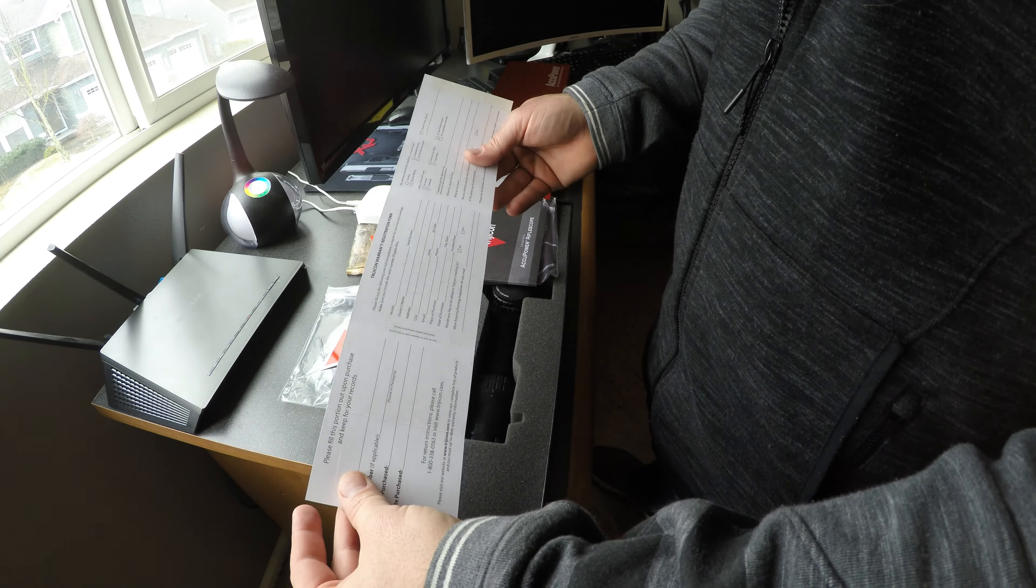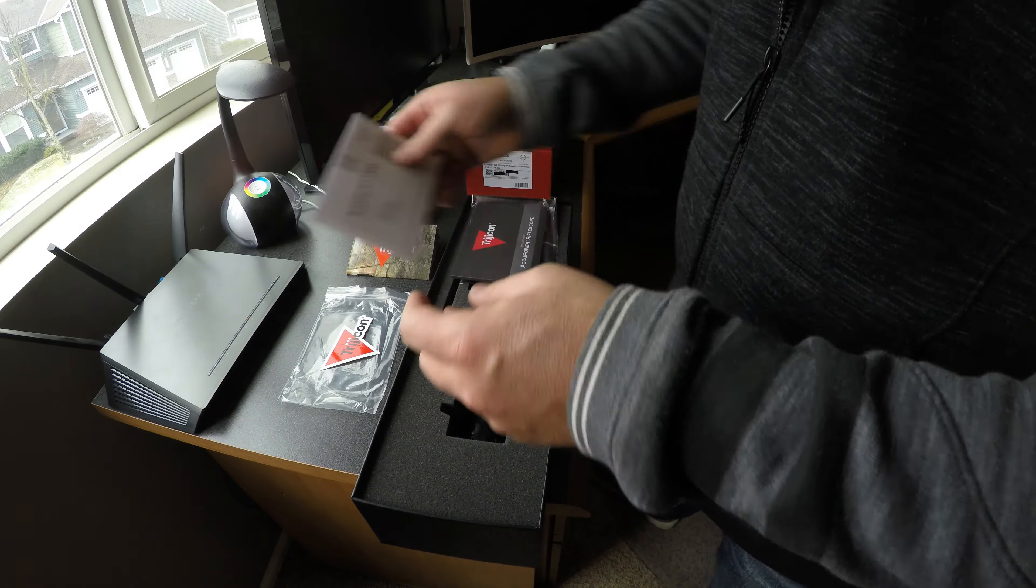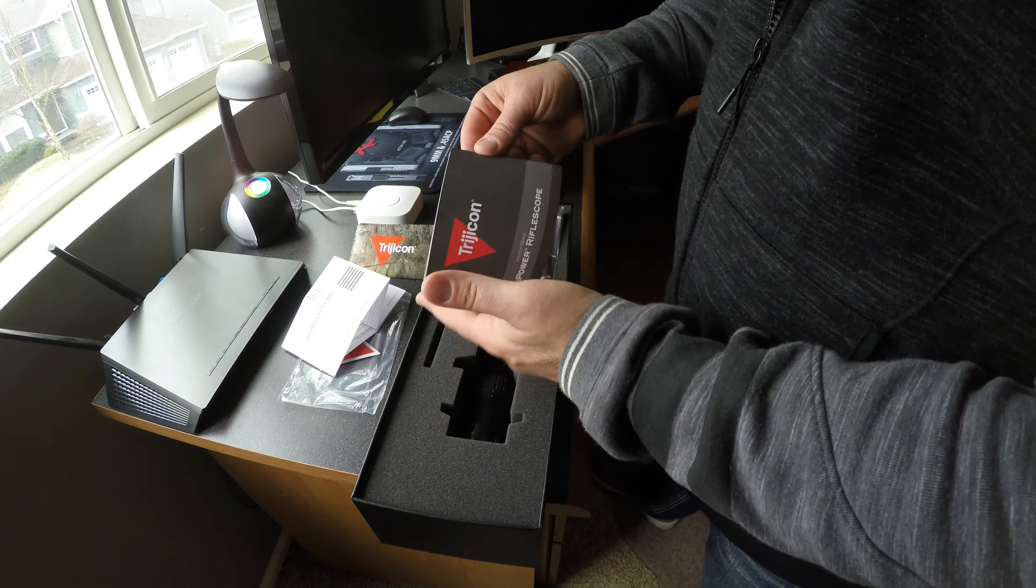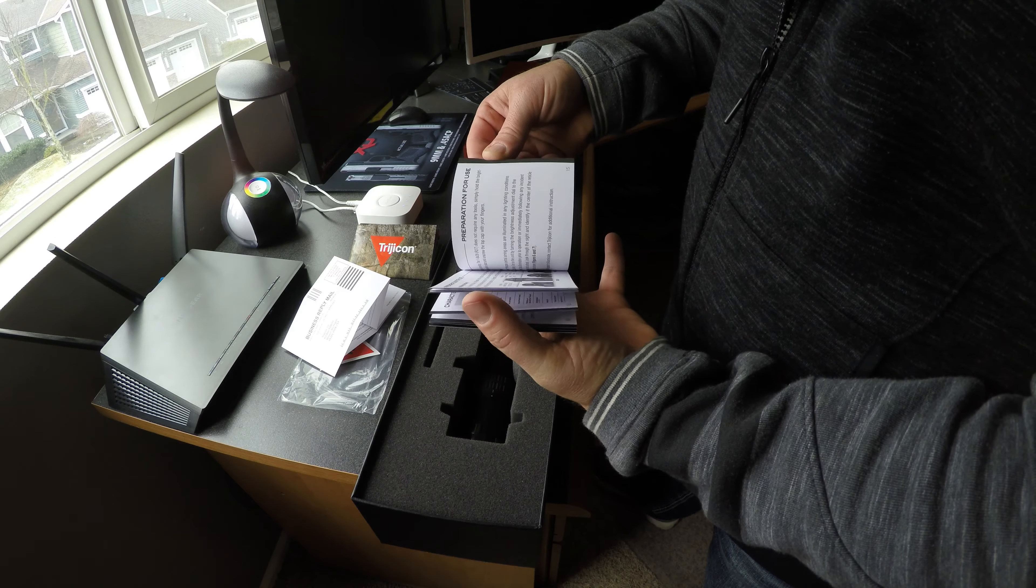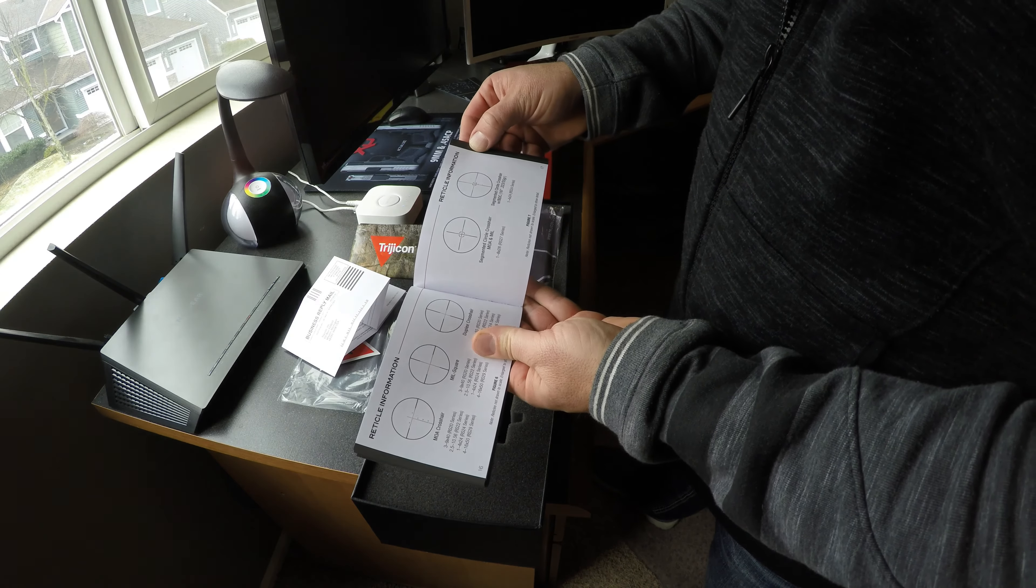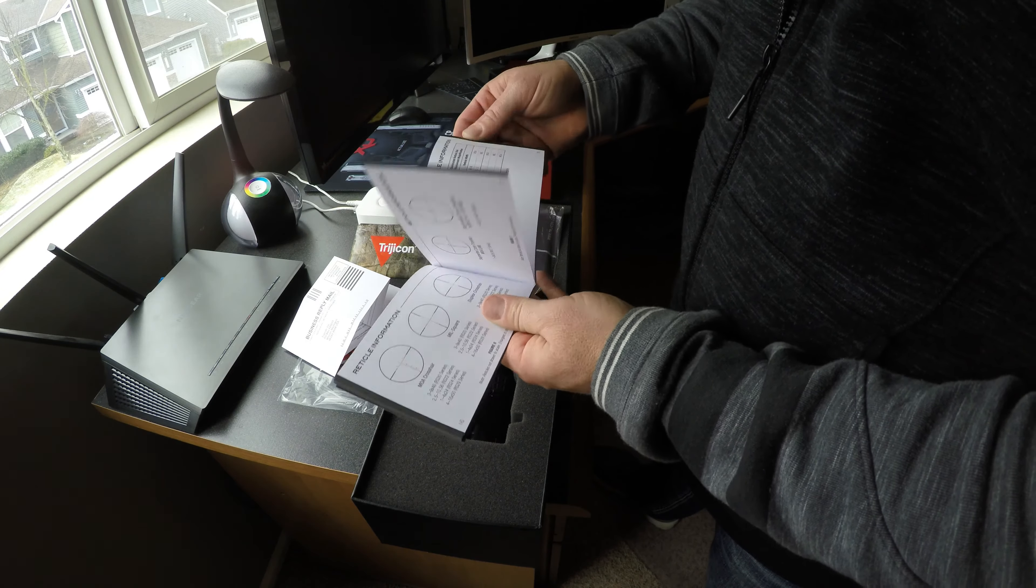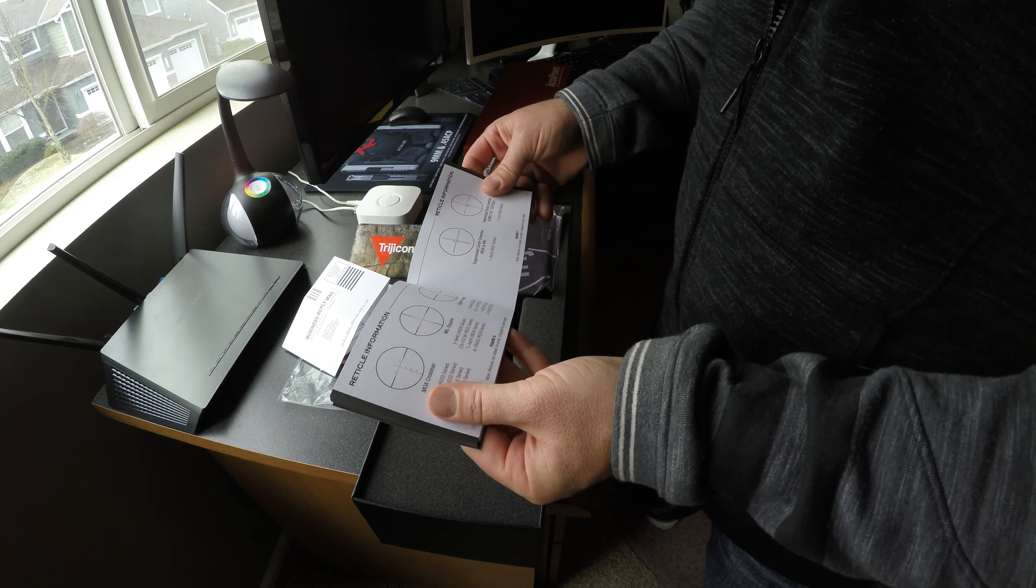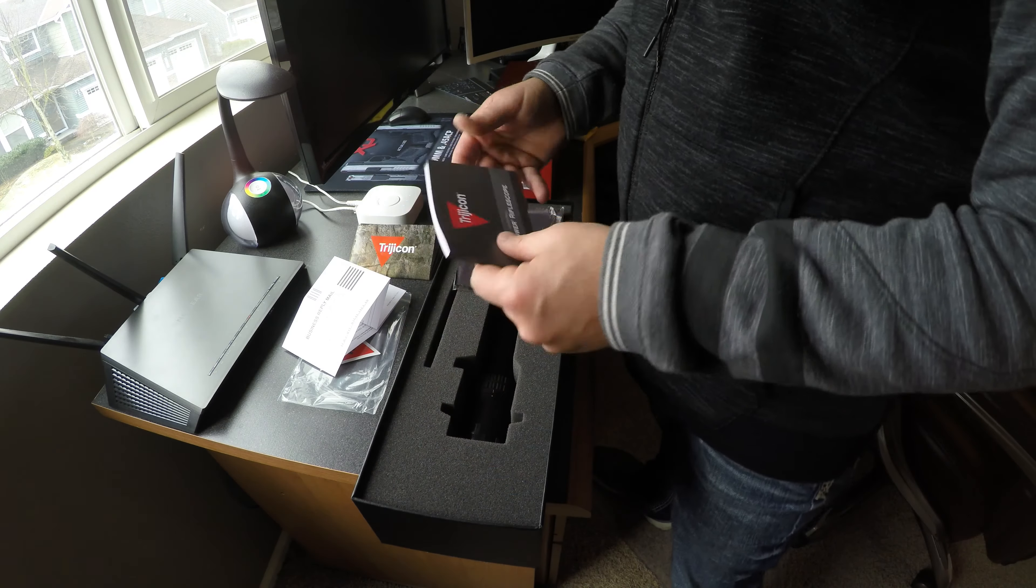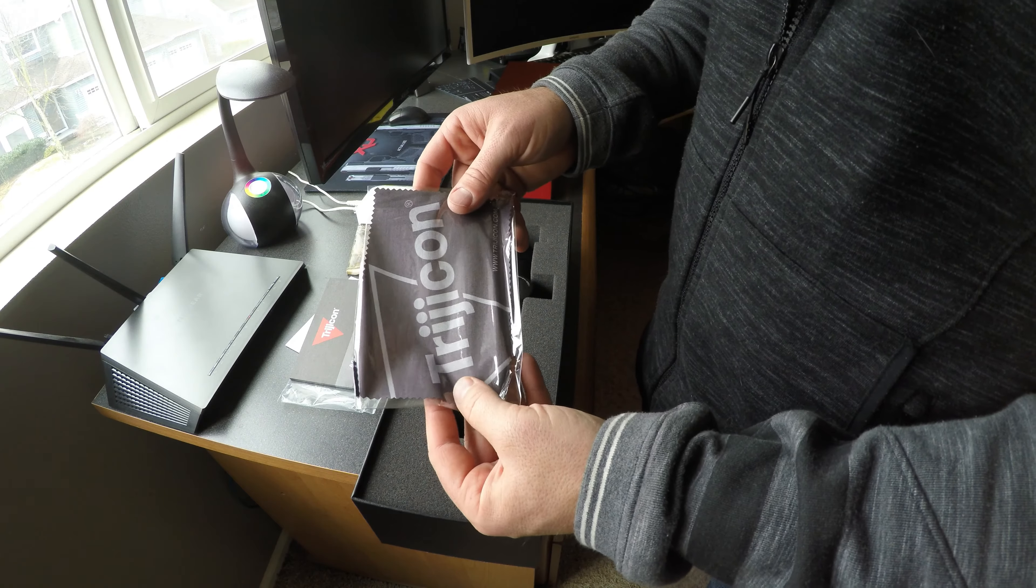Warranty registration card. Accupower rifle scope instruction manual. And a lens cleaning cloth.